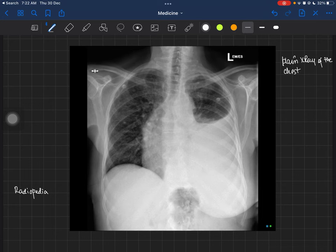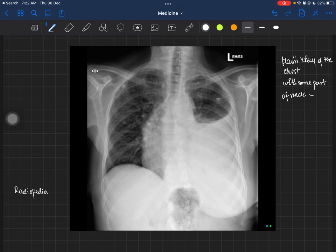As a medical student you also need to identify the anatomy. This is a plain X-ray of the chest — we are primarily trying to visualize the lungs, chest, and mediastinum, but some part of the lower neck and abdomen is also visible in this X-ray.